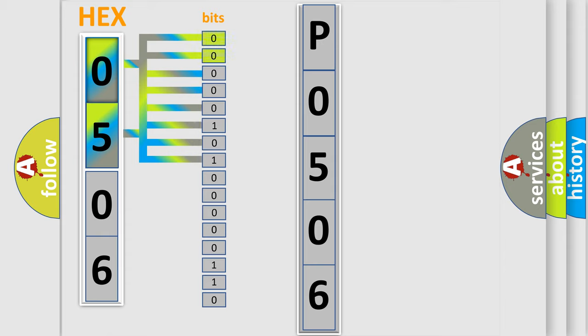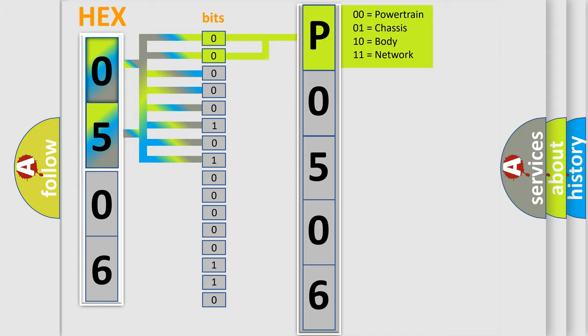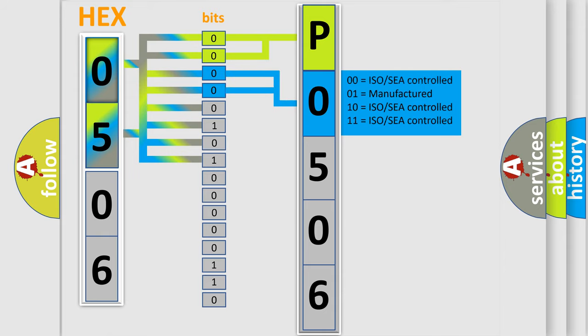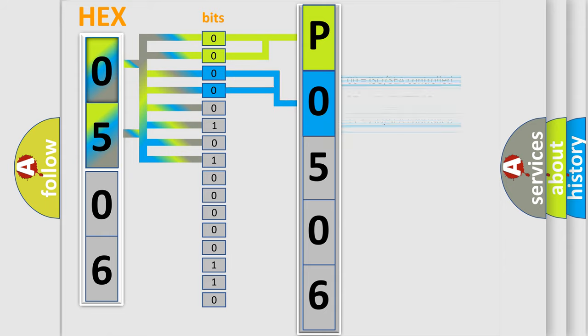By combining the first two bits, the basic character of the error code is expressed. The next two bits determine the second character. The last bit styles of the first byte define the third character of the code.